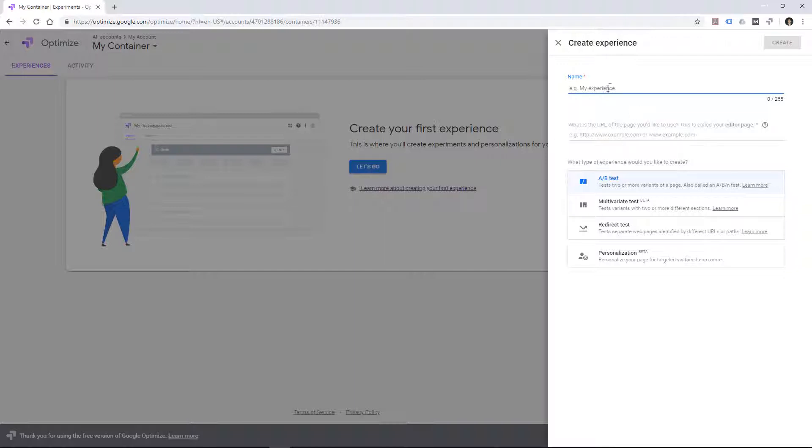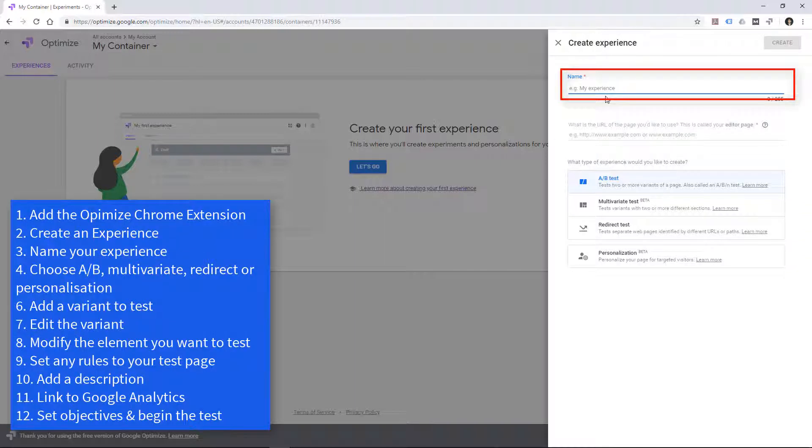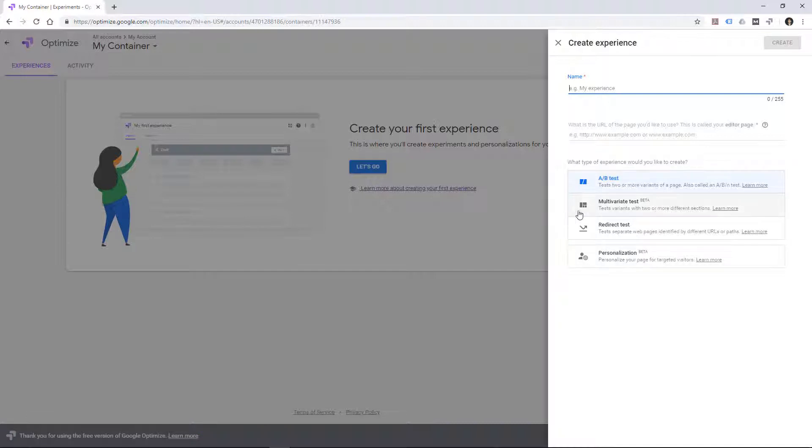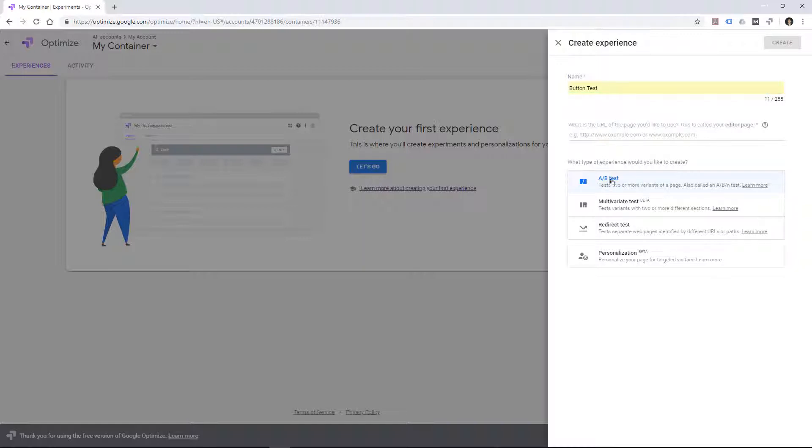First thing we have to do is name our experience, and then choose whether it's going to be an A/B test, multivariate test, redirect test, or some personalization. You can see some of these are in beta, but let's go ahead with an A/B test. And we'll just name it something straightforward, like button test. And then we'll choose A/B test.